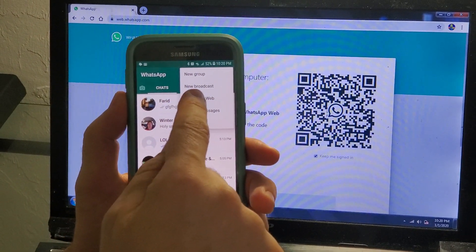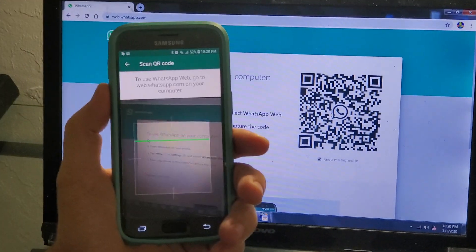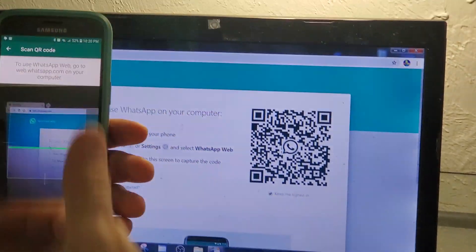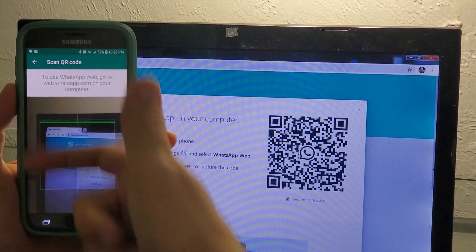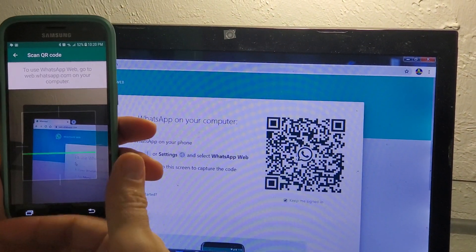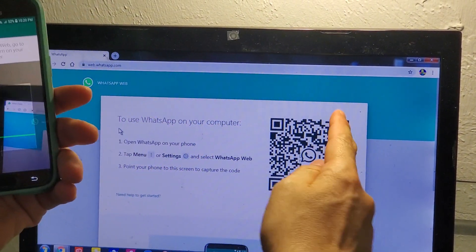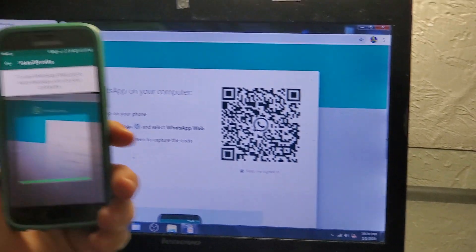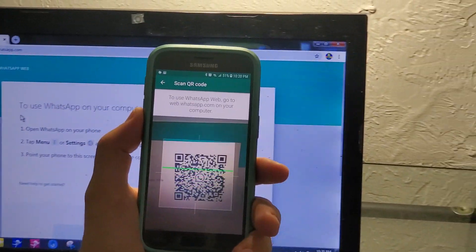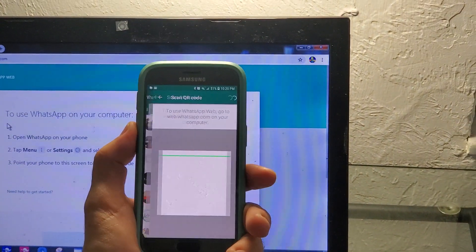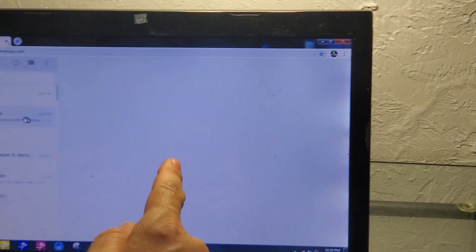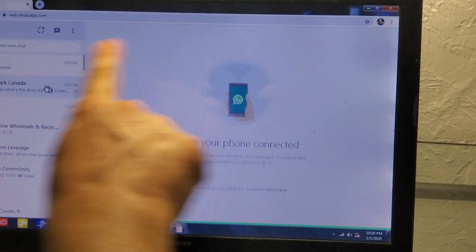Then your phone is going to start scanning something. Actually, it's scanning this barcode here. So you're just going to bring the phone on top here and you will scan that barcode.